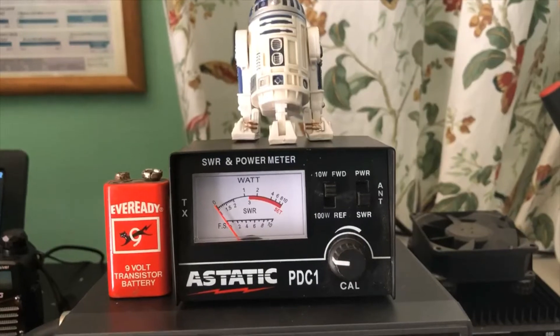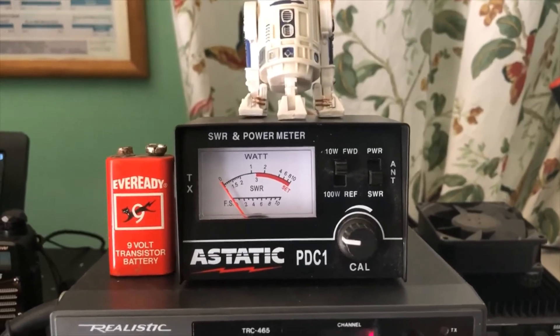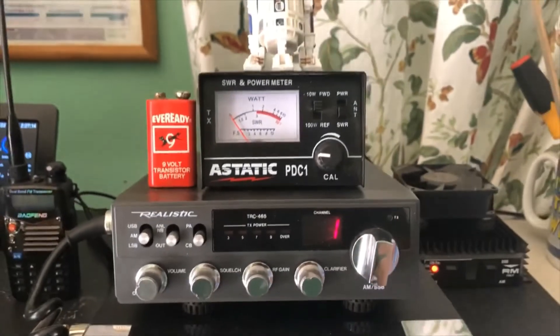So I'm probably going to have a little bit of loss, but we'll see how it works when skip starts rolling in. Let's take a look at my SWR.